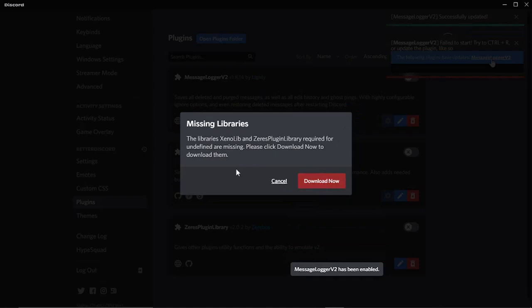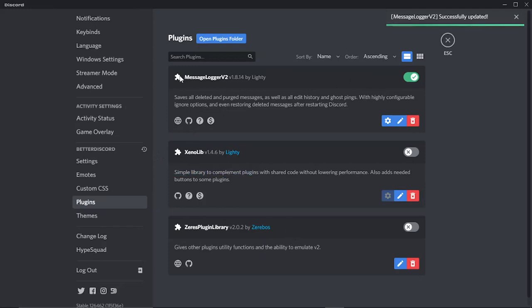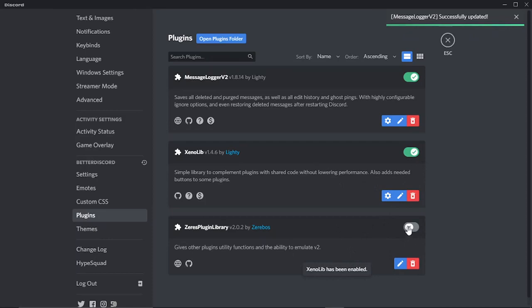Make sure you click download now on these. Okay, so you can see what's happened is it installed two additional plugins and these plugins are needed to run the Message Logger. So what you want to do now is make sure all three of these are enabled, so these two additional plugins you want to enable as well like so.